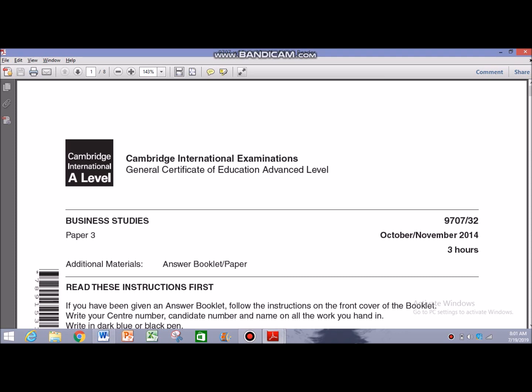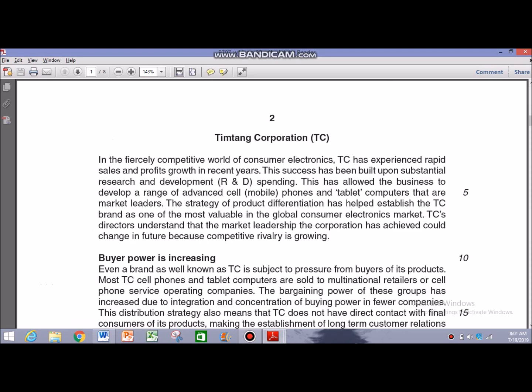The past paper I'm going to use for reference in this particular video is going to be October November 2014, Paper 32, that goes by the name Tim Tank Corporation as you can see in the video as well. And the question that I'm going to solve is question number 6.